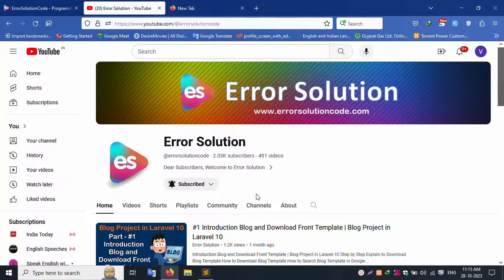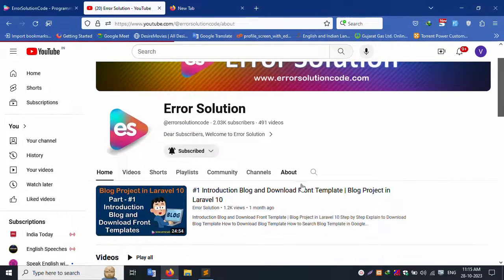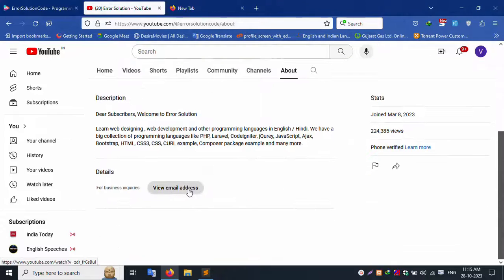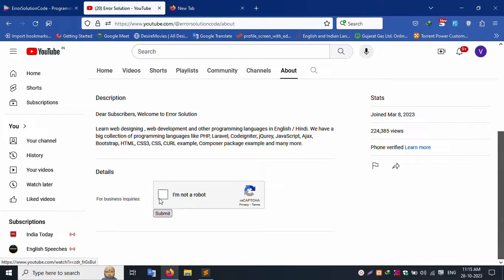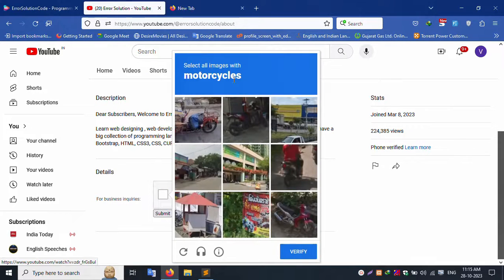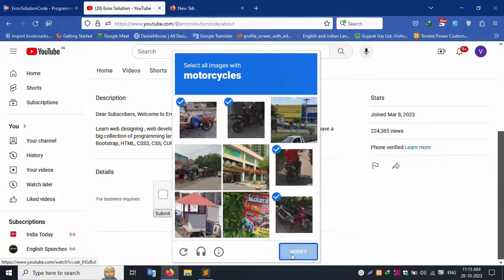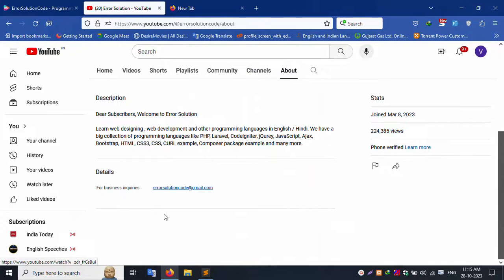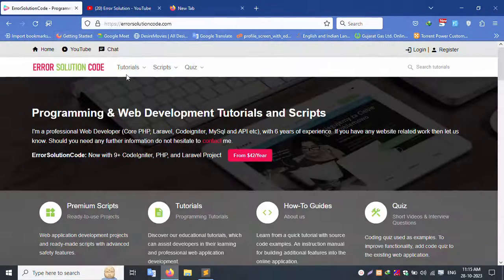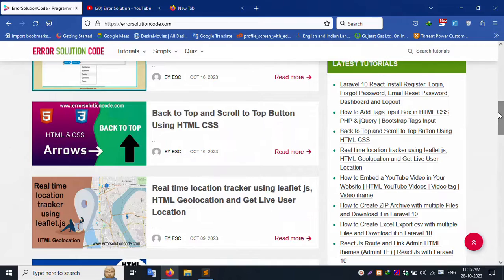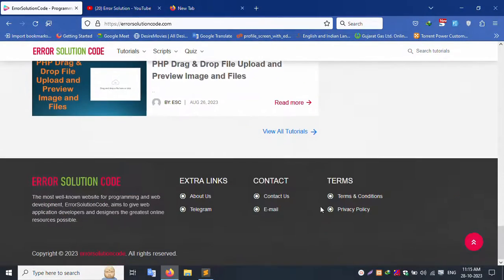For any queries or doubts, please visit the channel's About section to find the contact email address. You can verify and check the email ID at errorsolutioncode.com. A Telegram account is also available for contact.